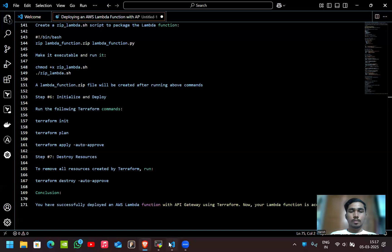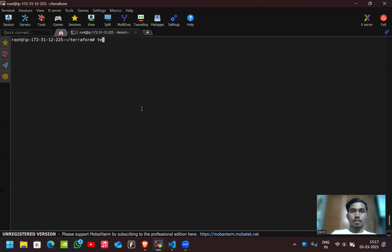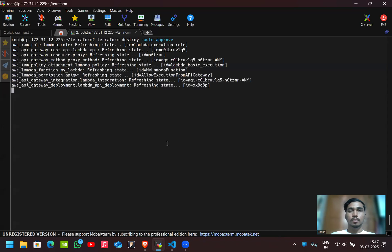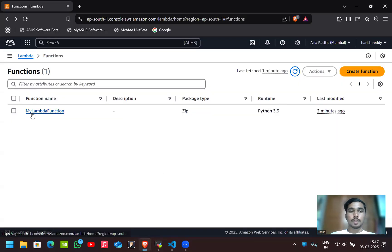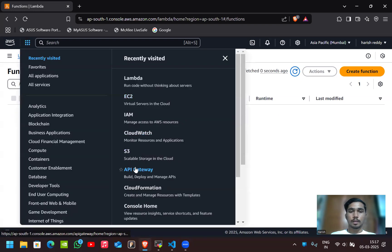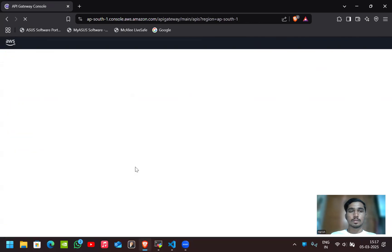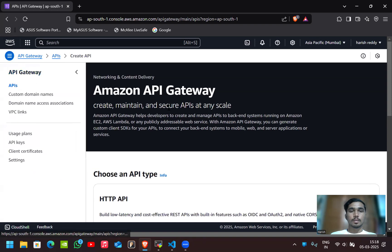The output shows 'Hello from Lambda', which means our application is deployed and running. To destroy the resources, use 'terraform destroy'. After running this command, everything will be deleted — 10 resources destroyed. After reloading, the Lambda function is gone and the API Gateway is also deleted, confirming everything was cleaned up by Terraform.